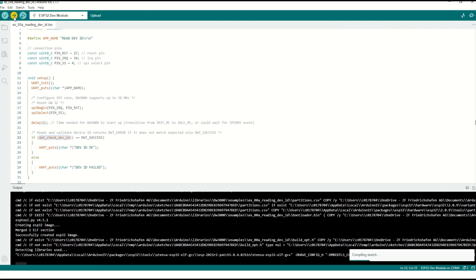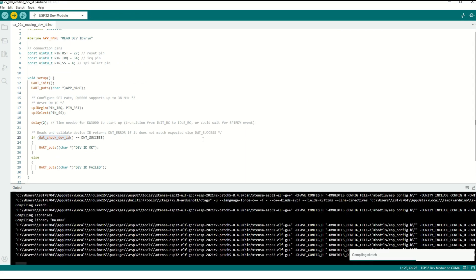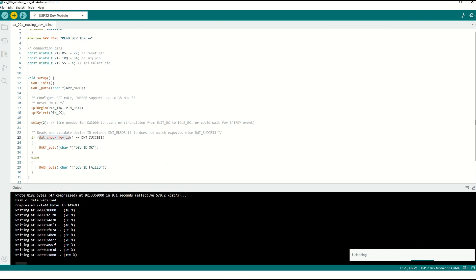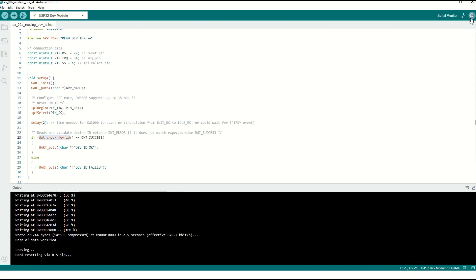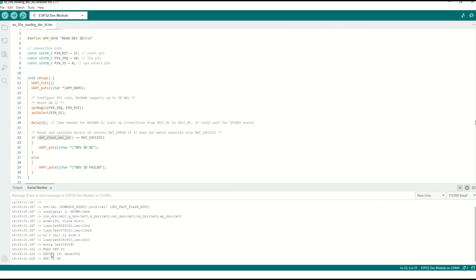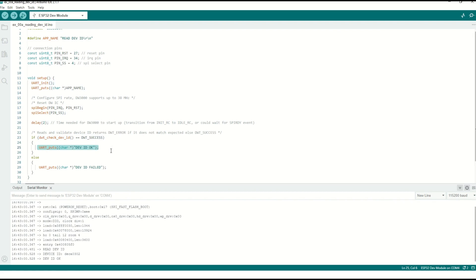Now click Upload. Once the program is successfully uploaded, open the serial monitor. Reset the board once. The device check ID function is called, it reads the device ID and returns the device ID number along with a success return type. Finally we are printing 'device ID is OK'. This is the first program to get started with UWB. Thank you all.